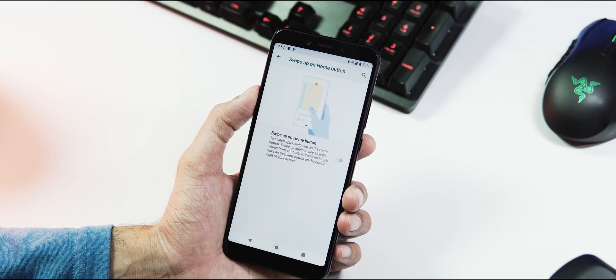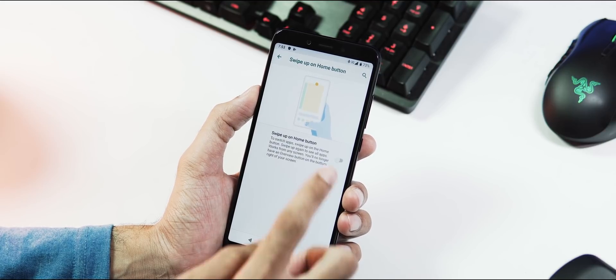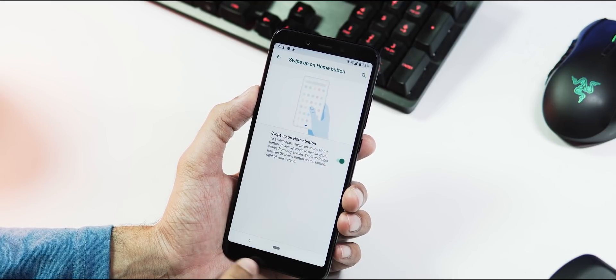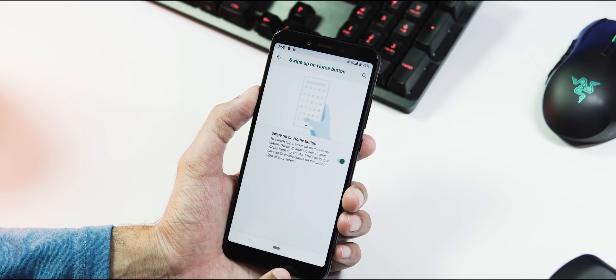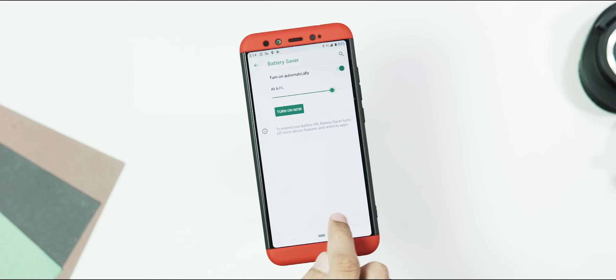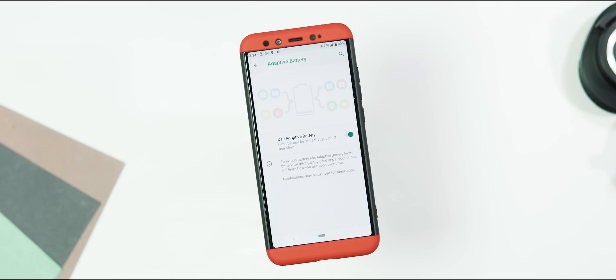Under battery tab, you have auto battery saver mode which can be set from 5 to 75%, adaptive battery which helps to limit battery for apps you don't use often.